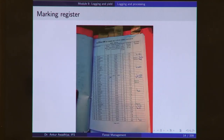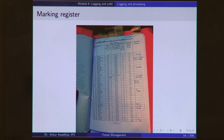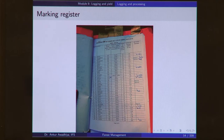During marking, we make an enumeration register followed by a marking register. The enumeration register tells us what each tree is, how it looks, and what its characteristics are. The marking register uses the enumeration register to specify which trees are to be felled, and details such as their species, diameter, height, and condition.